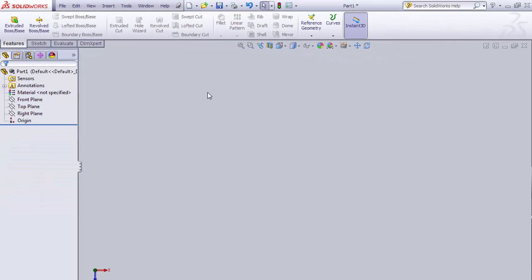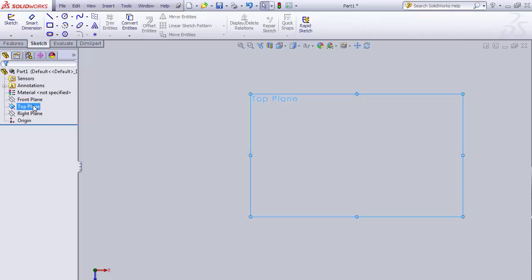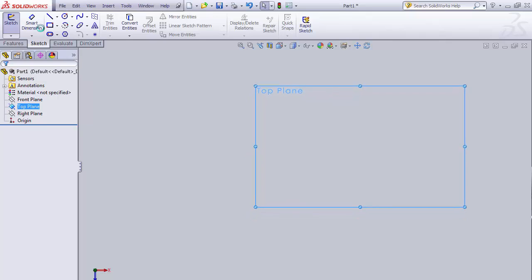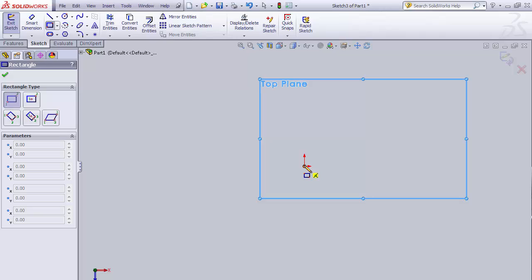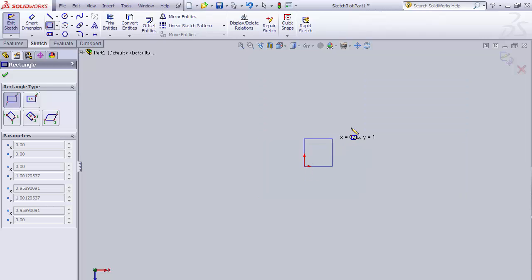First, let's talk about Extruded Boss Base. To create a feature, we need to start with a sketch. I'm going to create a sketch off of my top plane. I'll click on my sketch and make a rectangle. When you create a sketch, you want it to be attached to the origin — either with a dimension or by starting with one of your points on the origin. I'm going to start with one of my corners on the origin.